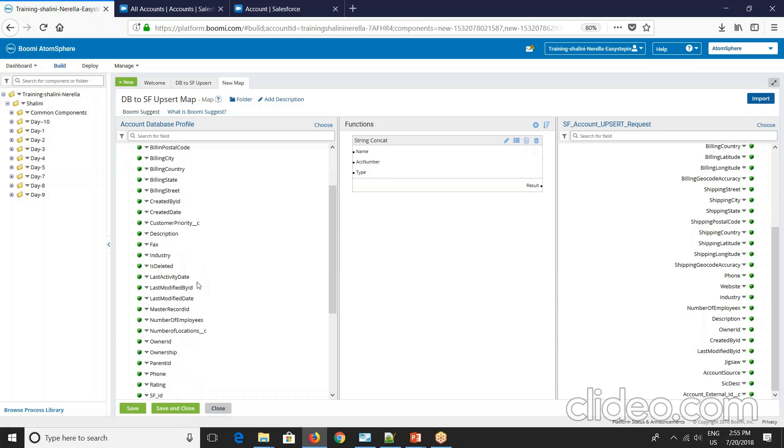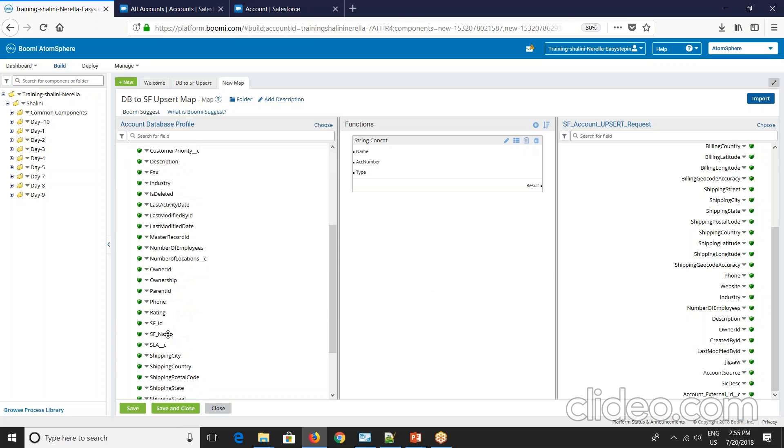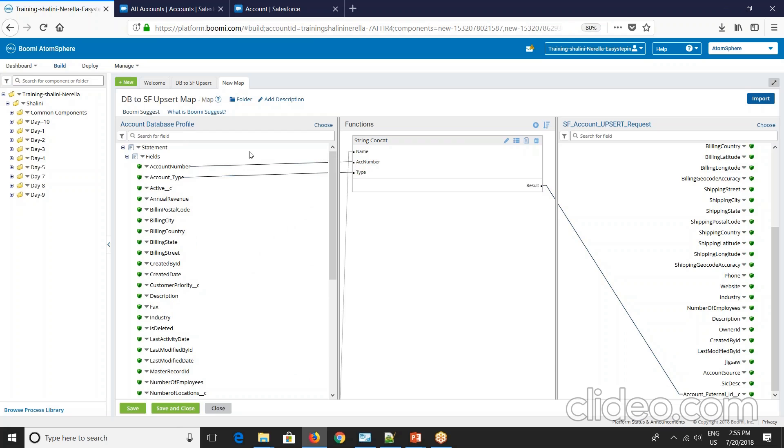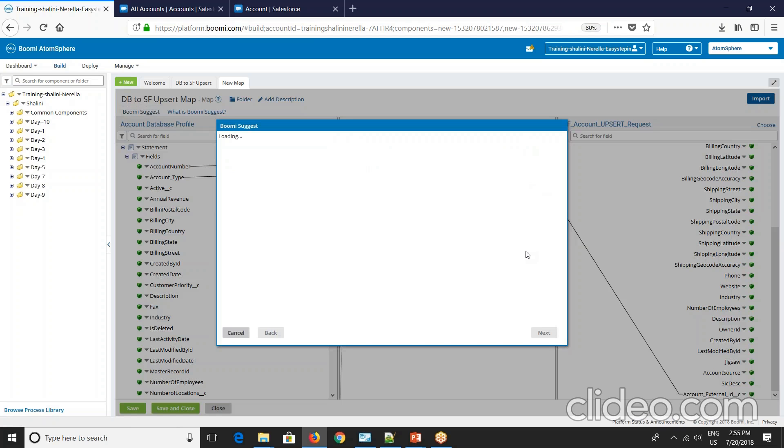Now let me give them here. So say name to name, account number here and type. So the result will go to account external ID underscore C. And now you can use Boomi suggest.